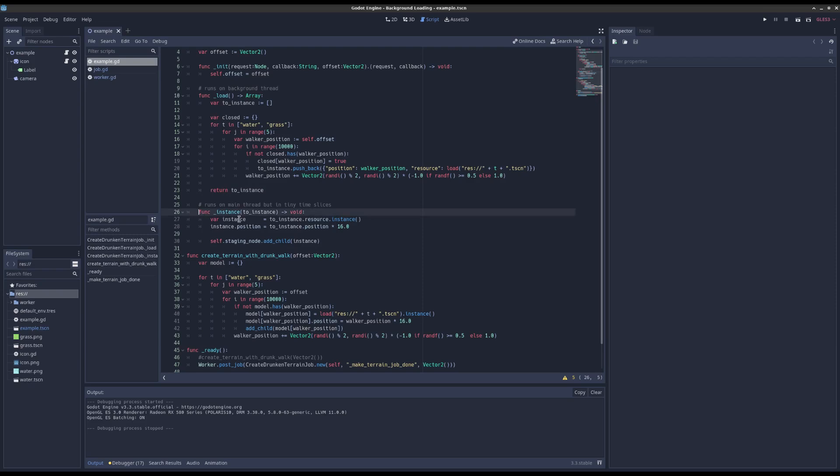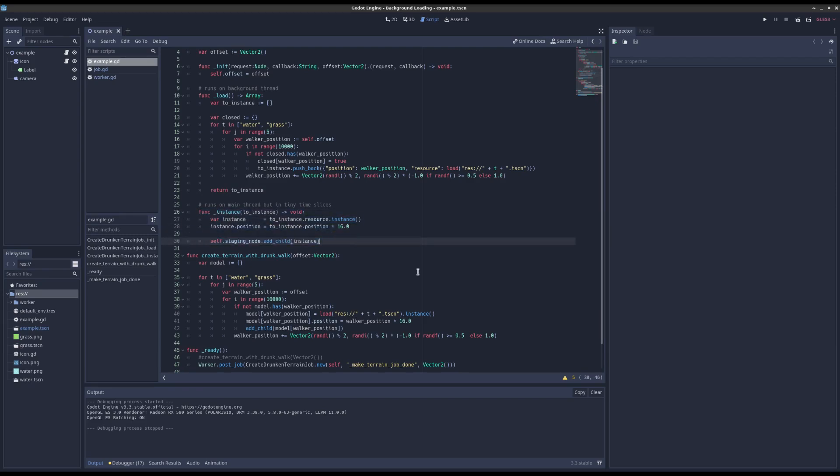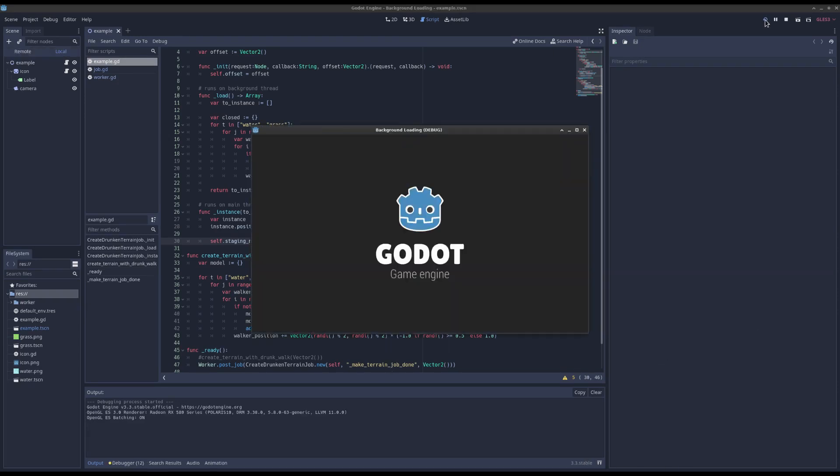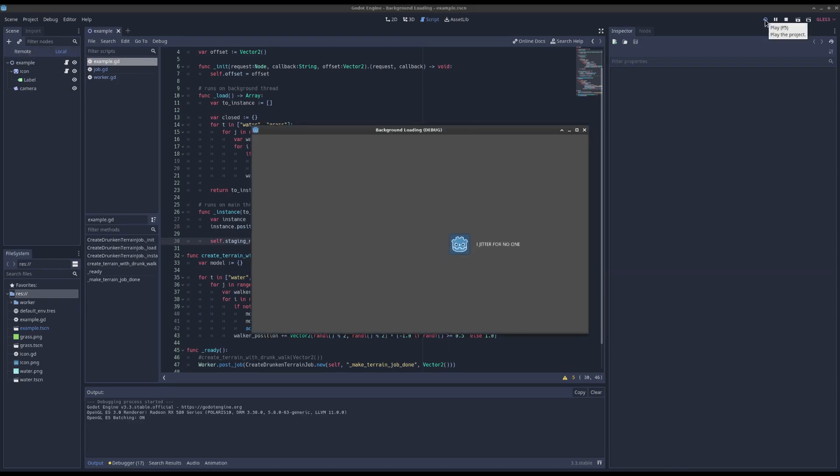start giving you back all the things you wanted to load and then ask you to instance them one by one. And that gives us background loading. That's the interface, so it's pretty easy to use.